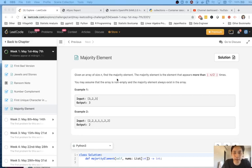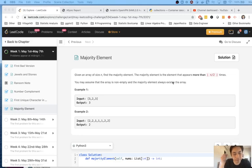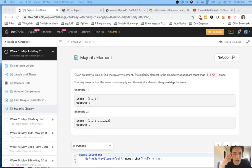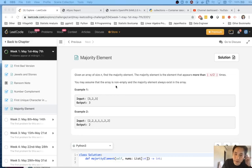The majority element is the element that appears more than n divided by two times. So this is another pretty standard question that you might see in a phone screening. You may assume that the array is not empty and the majority element always exists in the array.